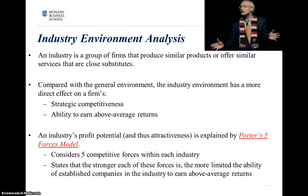Having looked at the general environment, we're now going to look at the industry environment and the analysis that goes with it. This has even more of a direct effect on the firm — these are factors and forces that can influence, and potentially be influenced by, the firm. Whereas in the general environment we don't have much control, in the industry environment we potentially do have some influence over these factors.